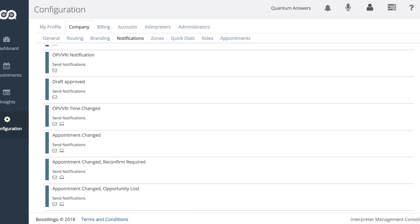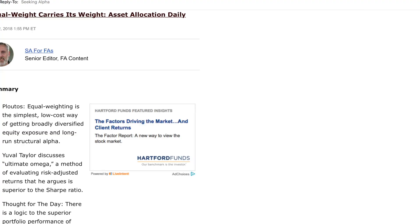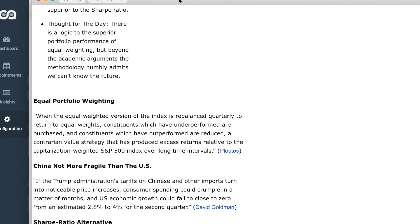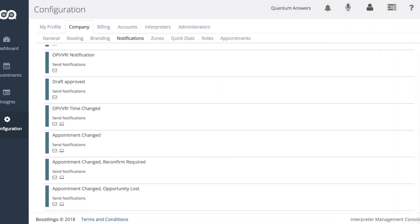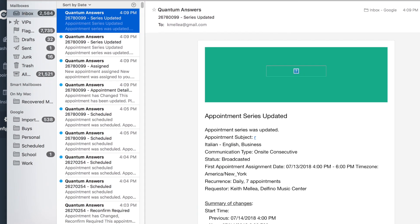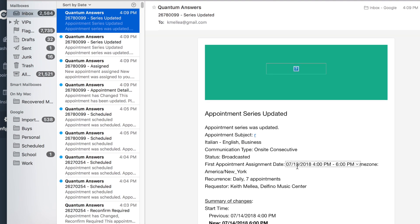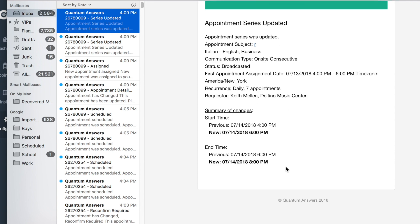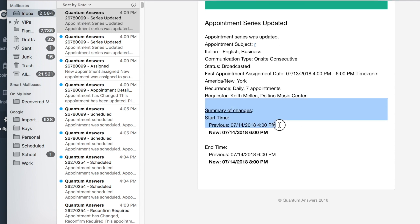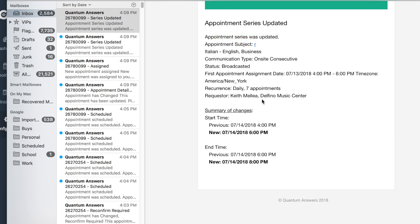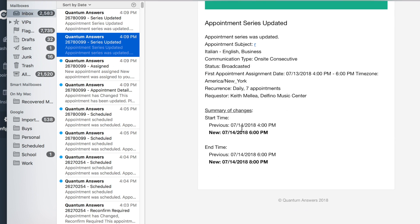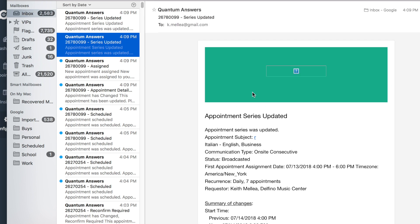And let's take a look at those summary emails that we sent out. You'll see that this appointment series was updated, and the assignment was updated. The summary of the changes notes the new times. And there you have it.